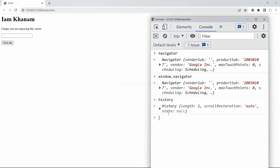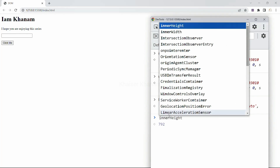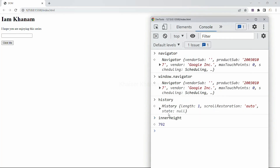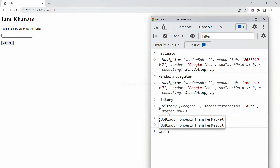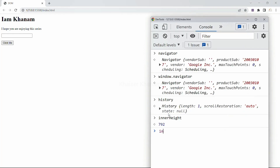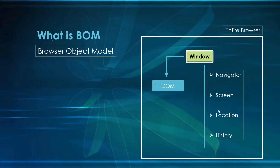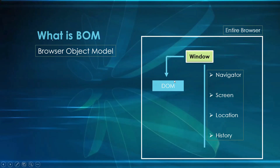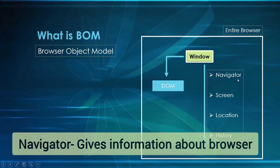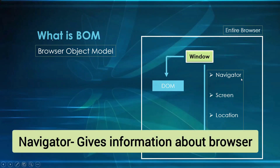We can also access properties like innerWidth and innerHeight. I can just write innerWidth, hit enter, and again I am going to get the result. This is our entire browser — inside that we have window, and inside window we have this document. The navigator will be giving me information about the browser, whichever browser I am using — it is going to give me that information.